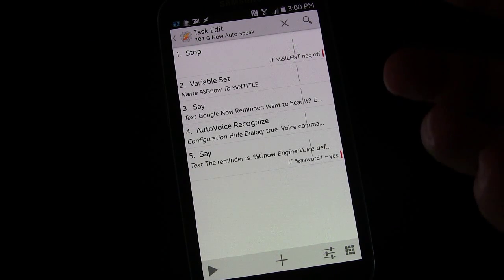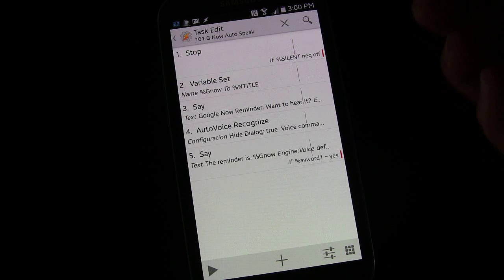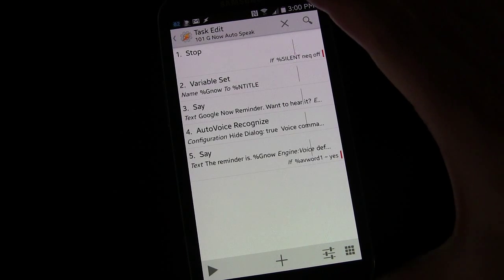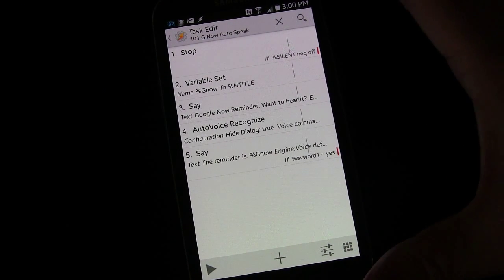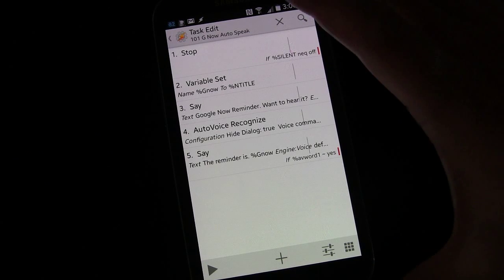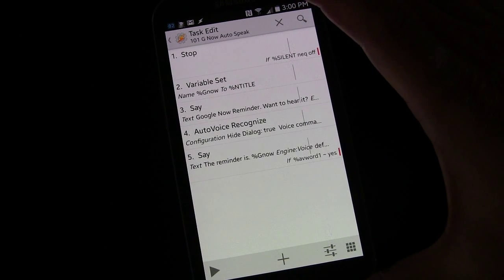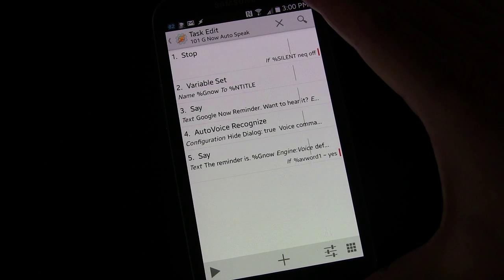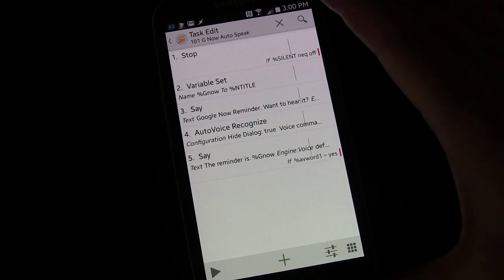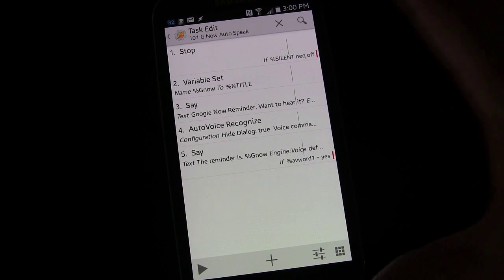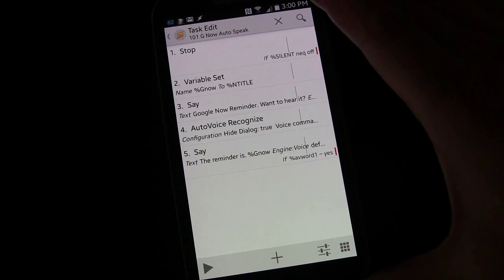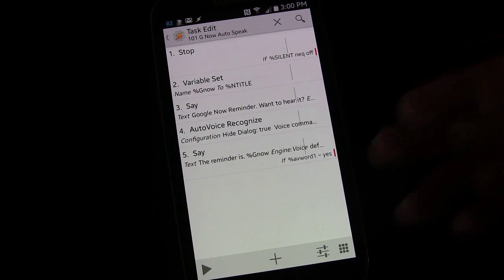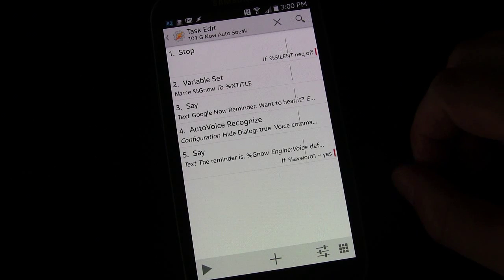Not on or off necessarily, not powered on or powered off, but whether your phone display is on and you're using it or if your phone is just sitting there. And that's why you want to use AutoVoice, so that it works whether your screen is on or off. But this is a much simpler setup.